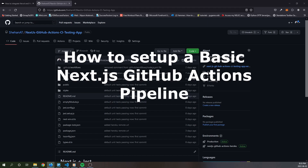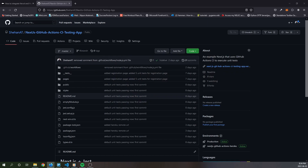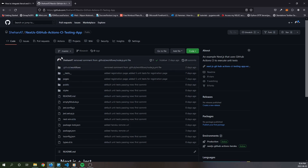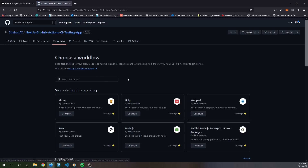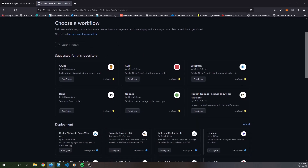How to set up a basic Next.js GitHub Actions pipeline. Setting up a basic GitHub Actions pipeline is pretty straightforward. Back in the repository page, go to the Actions tab, click on the New Workflow button, scroll down to where you find Node.js, and click the Configure button.